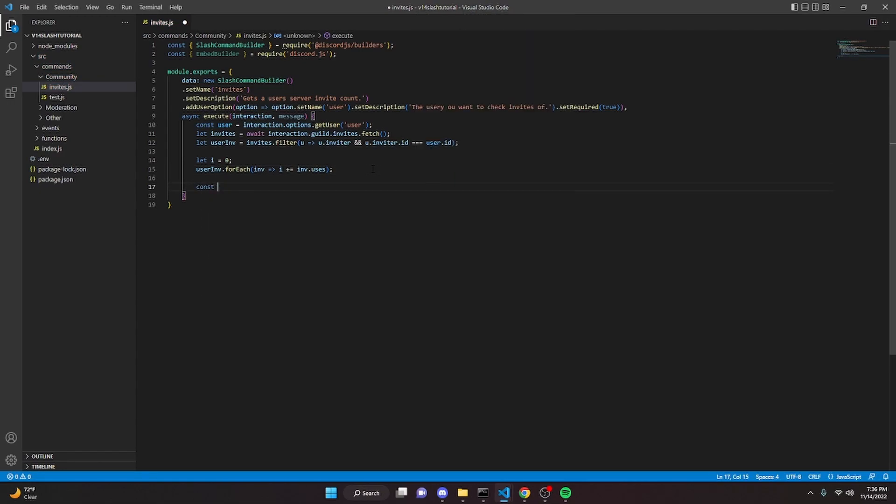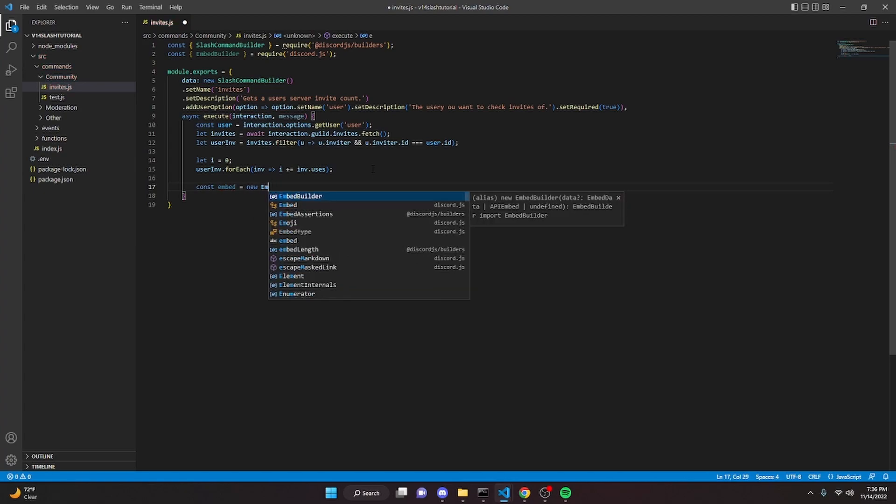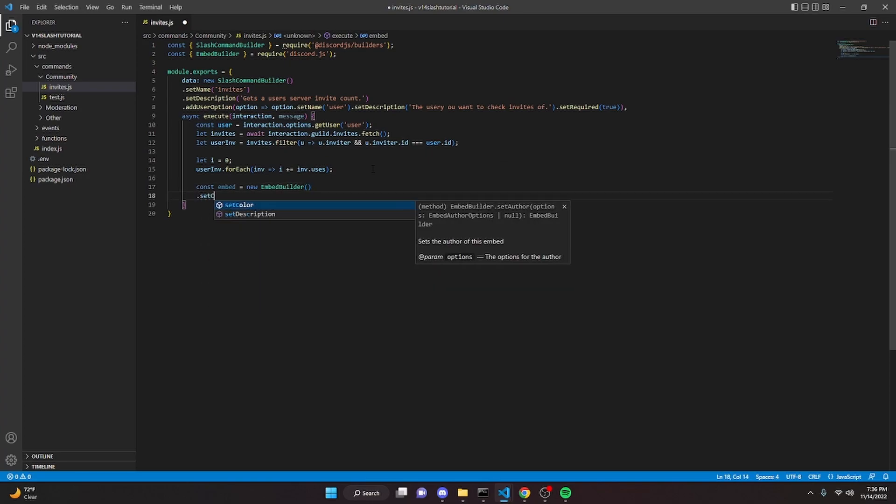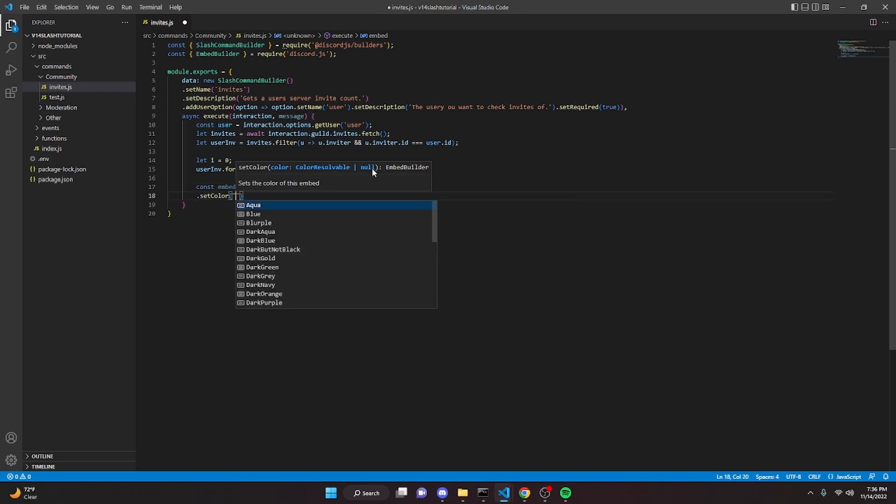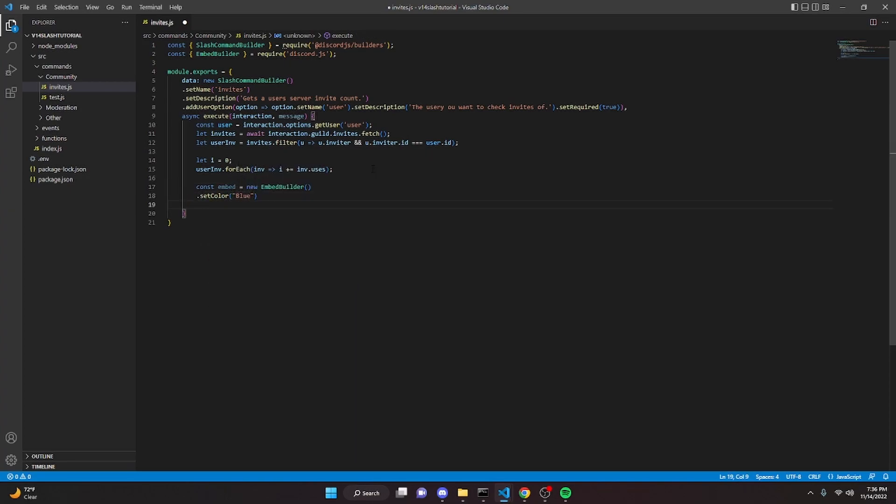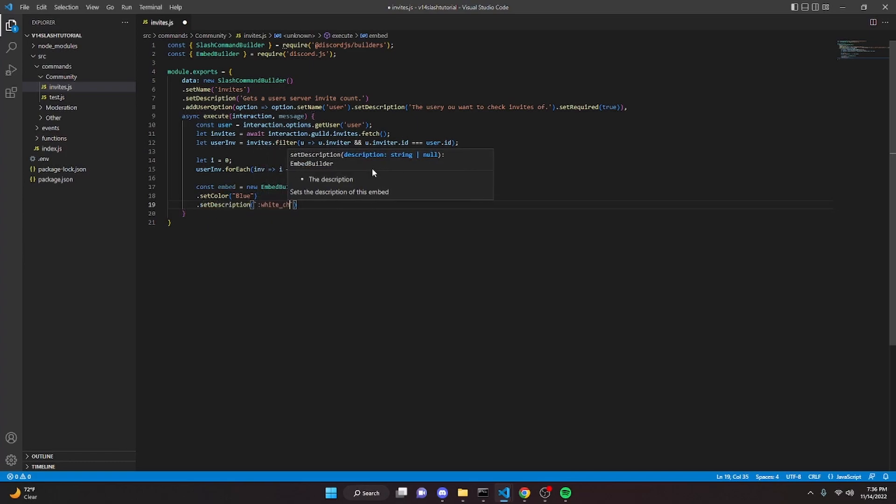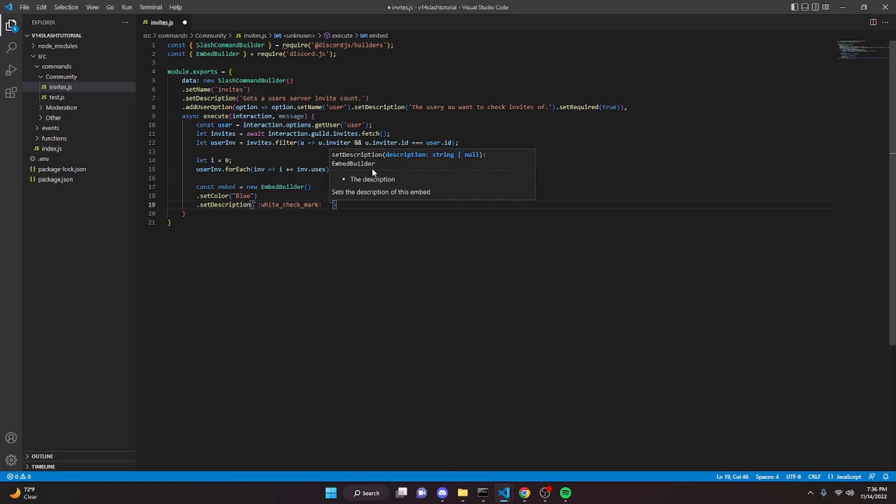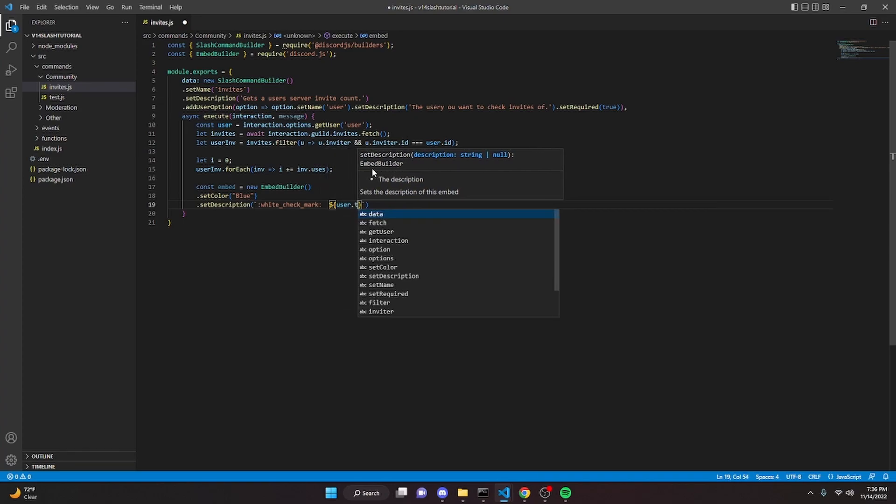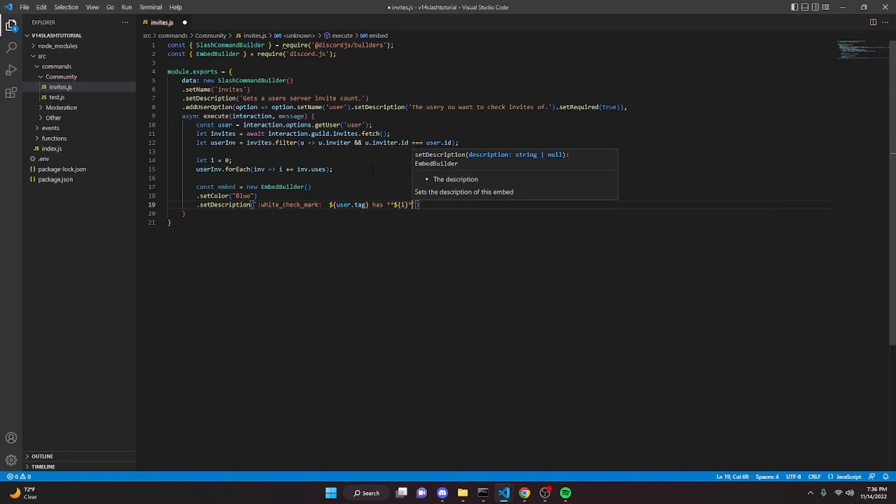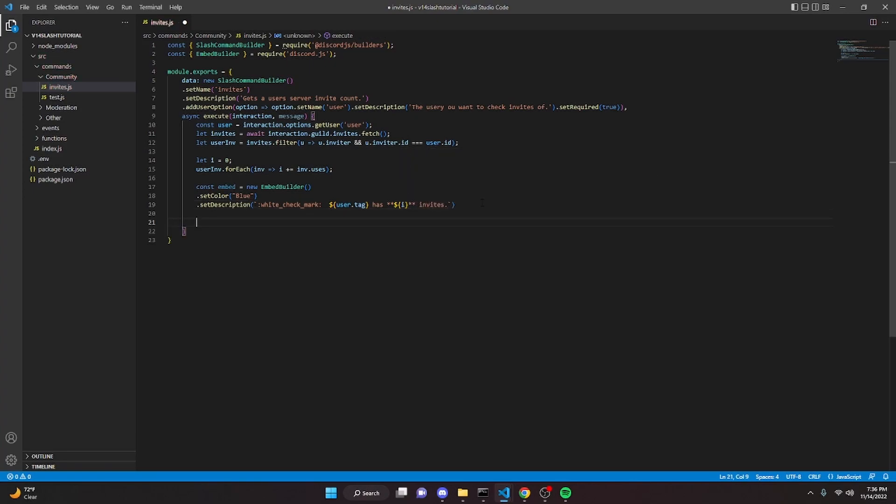And then we can go down here, we can do const embed equals new embed builder, we can set a color, we're going to do blue, we can set a description. In here we'll do white check mark, we can say user dot tag has - actually we'll bold this, we can do, in here we can do i, we can finish the bolding, invites, just like that. And we can go ahead and send the message.